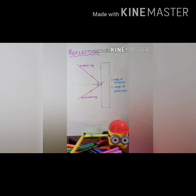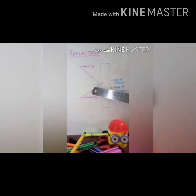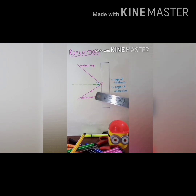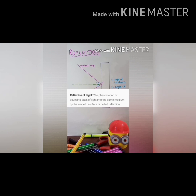This ray diagram shows reflection — when light falls on a surface. This is the surface; any surface. If it is a polished, nice polished surface, it will bounce back the light that falls on it. That is what is called reflection. The phenomenon of bouncing back of light into the same medium by a smooth surface is called reflection.